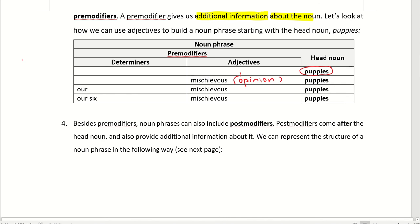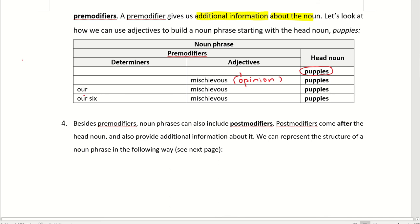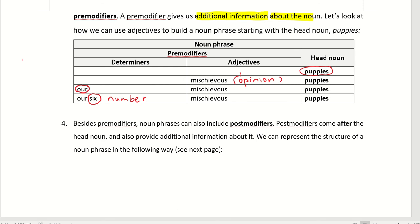So besides these pre-modifiers, noun phrases can also include post-modifiers. We'll talk about that later. So what can you add? The determiners. How many? Six. So this is a determiner. Whose is it? Our. This one's number. Six. So what is the description about the puppies here? Our six mischievous puppies. Is it very descriptive? Can you in your mind's eye, can you see six puppies barking very lively? So that is an example of using adjectives as pre-modifiers.